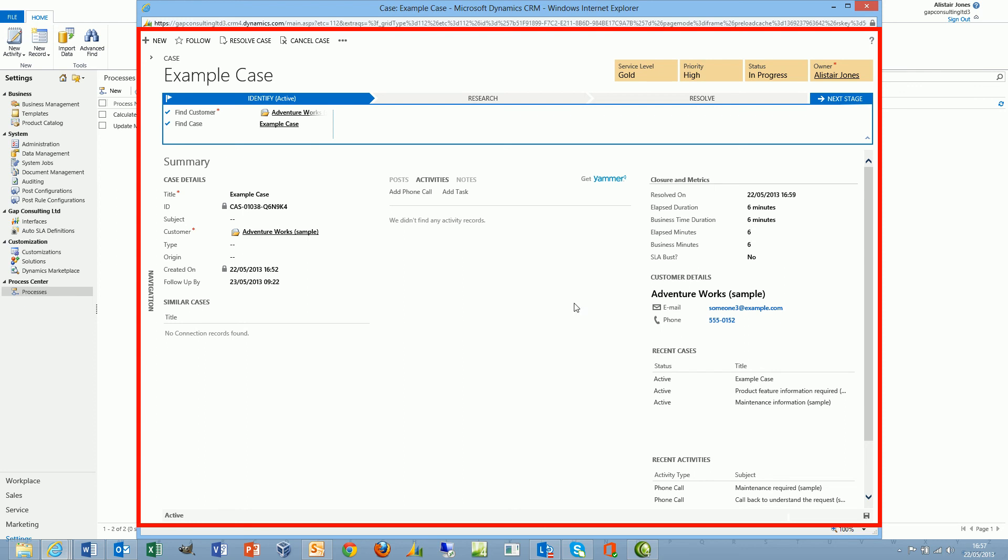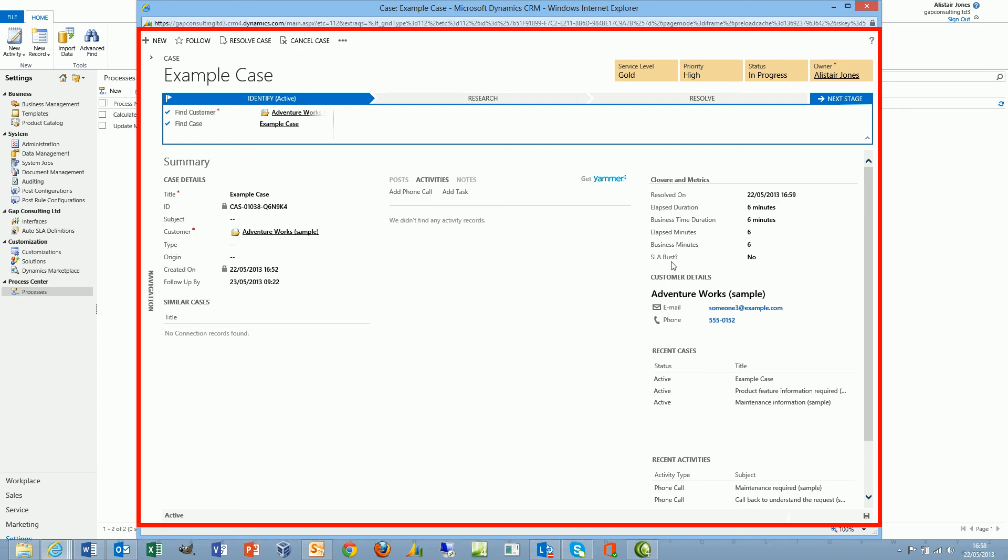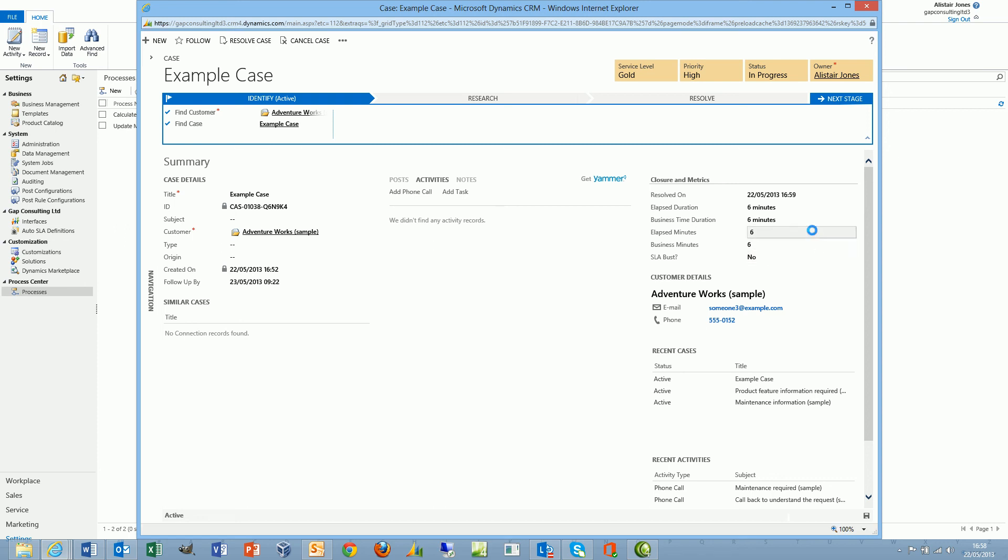The fact that we can now gather this information in terms of our durations and minutes allows us to determine whether the service level agreement has been exceeded. That would just be a simple workflow to check whether the resolved on is greater than whatever you're using for the follow up by or the SLA date.